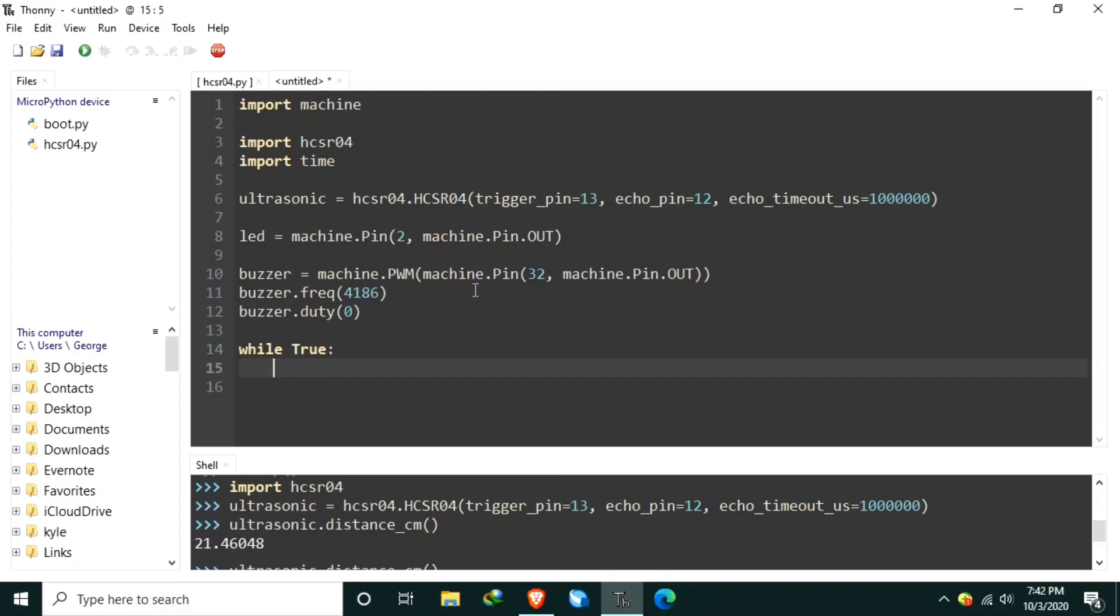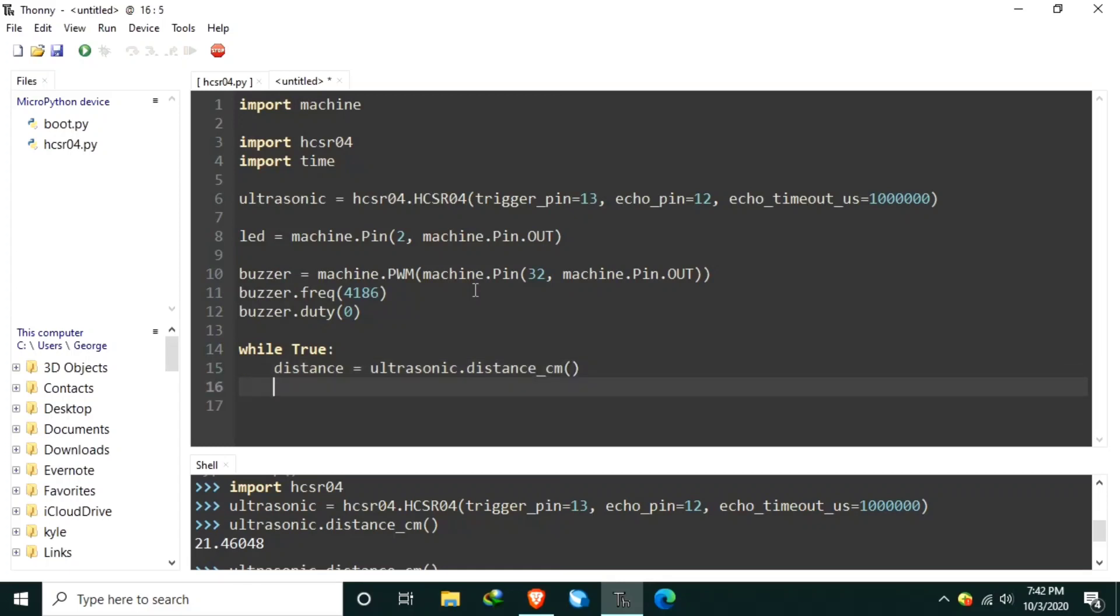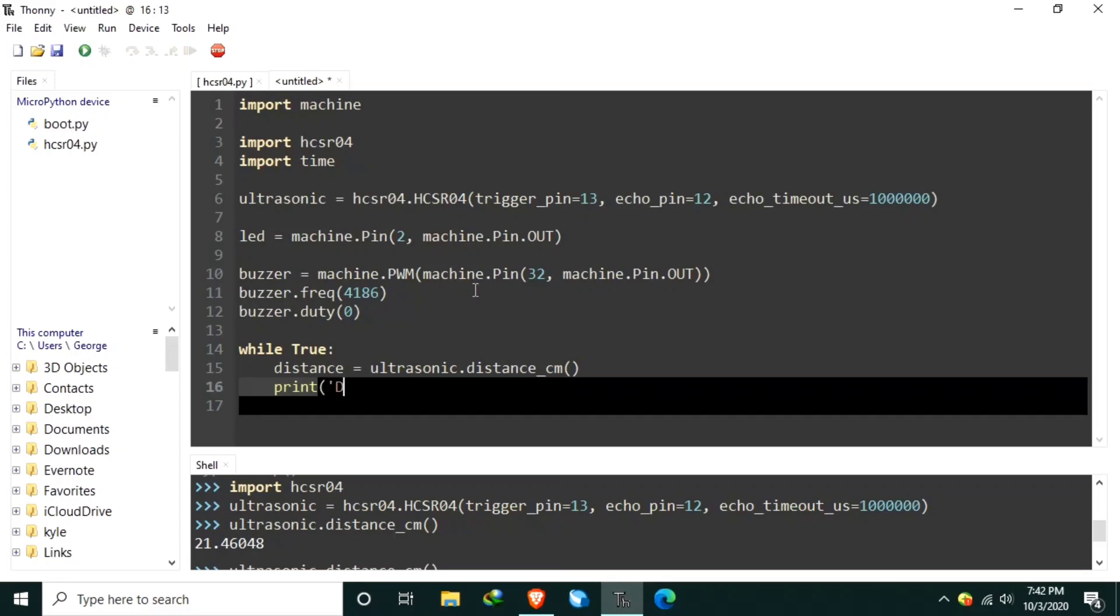Inside the main loop, let's get a distance. Distance is equal to ultrasonic dot distance in centimeter. Now, we can print the measurement in the REPL. Let's say, print distance is distance in a unit of centimeter.